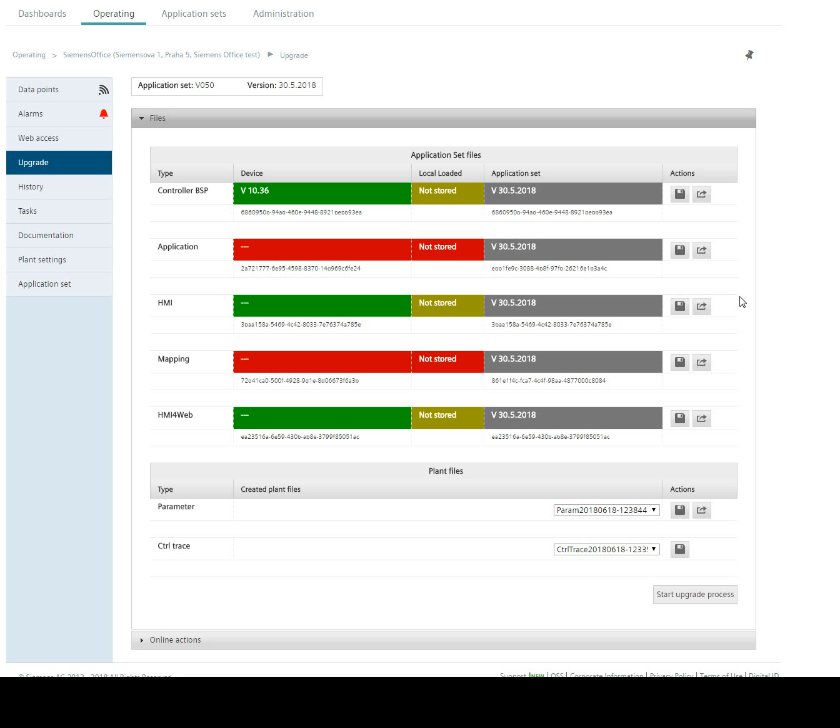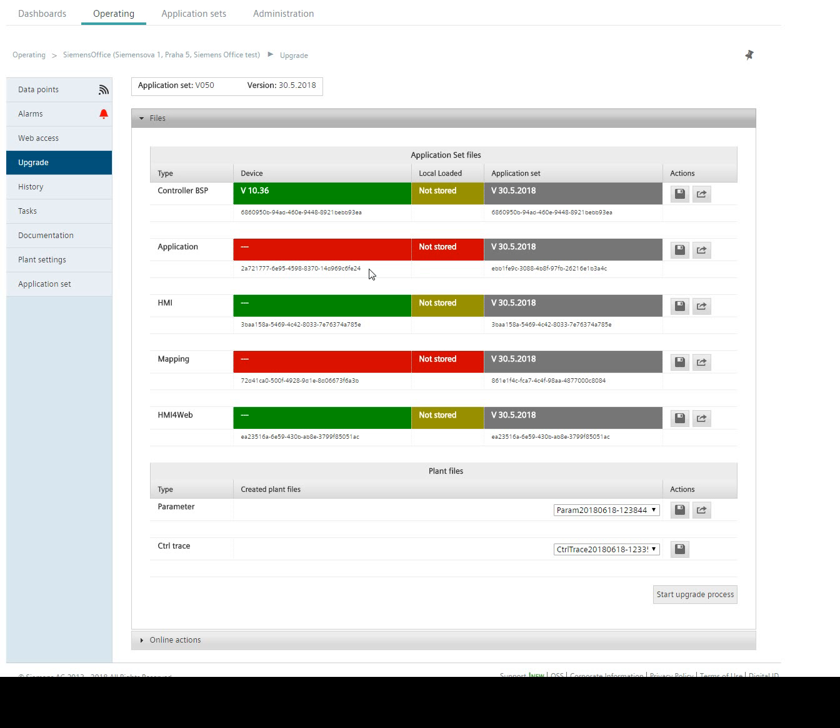In case that I change application set to a different one than there in the PLC memory, we can see that there are different files of the device and of the application set because hash codes are different. So right now the older version of my software is with hash code which ending with 4C. That's why there is this red color.